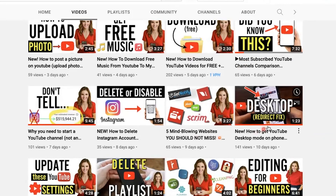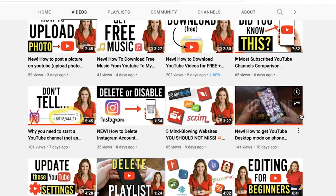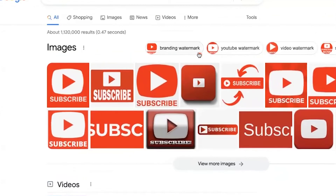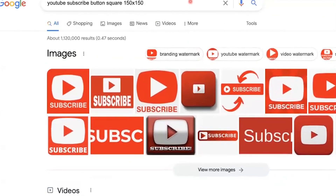So where do you get the subscribe button? Well, easy, my friend. I just went to Google and typed in 'YouTube subscribe button square 150 by 150' because that's the dimensions that you want.